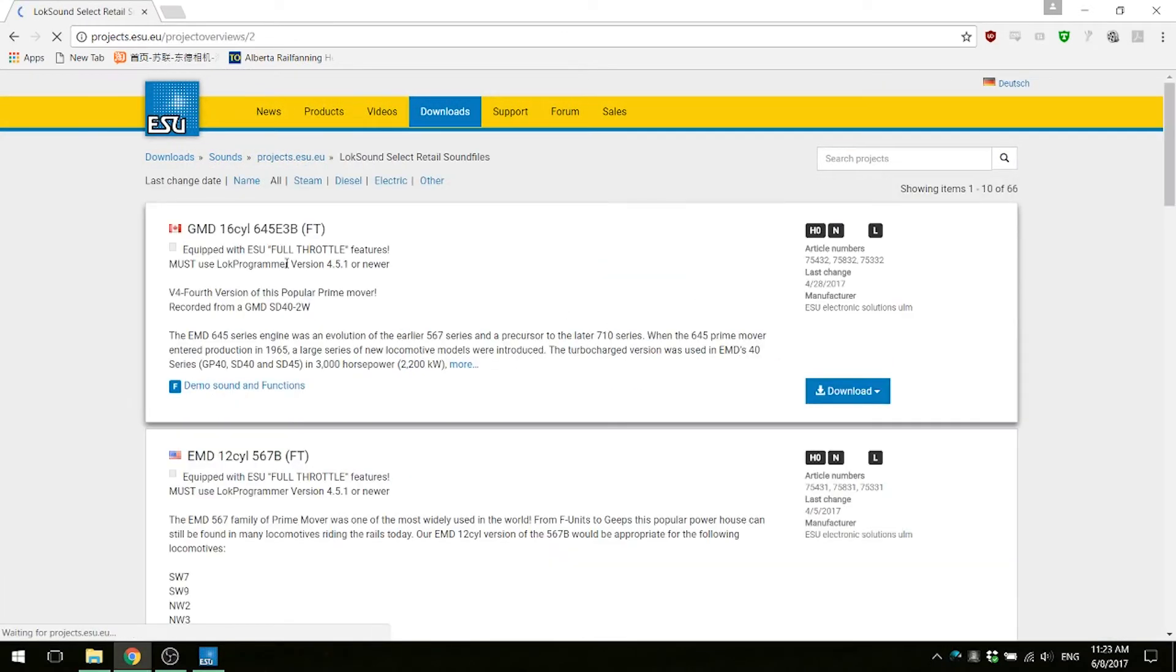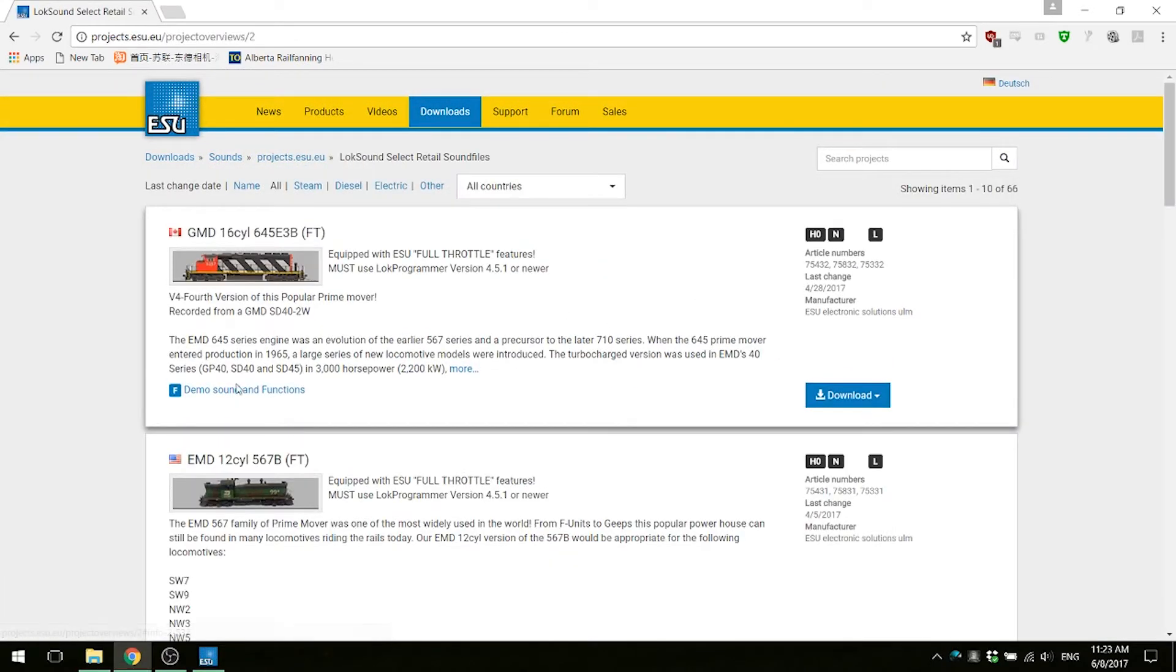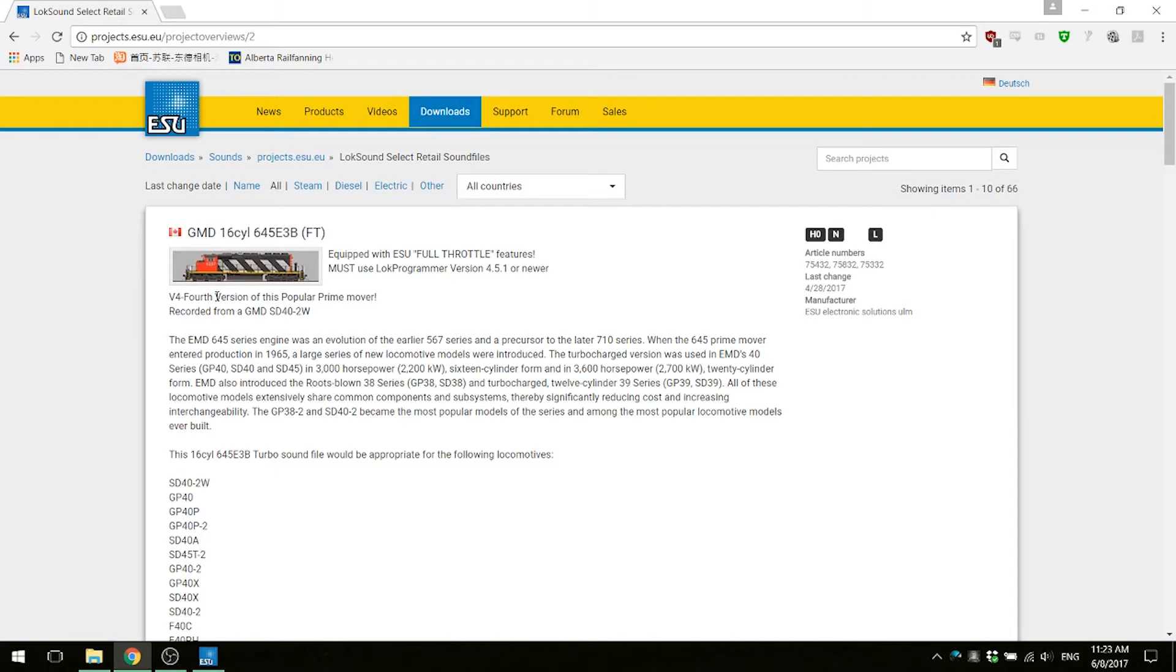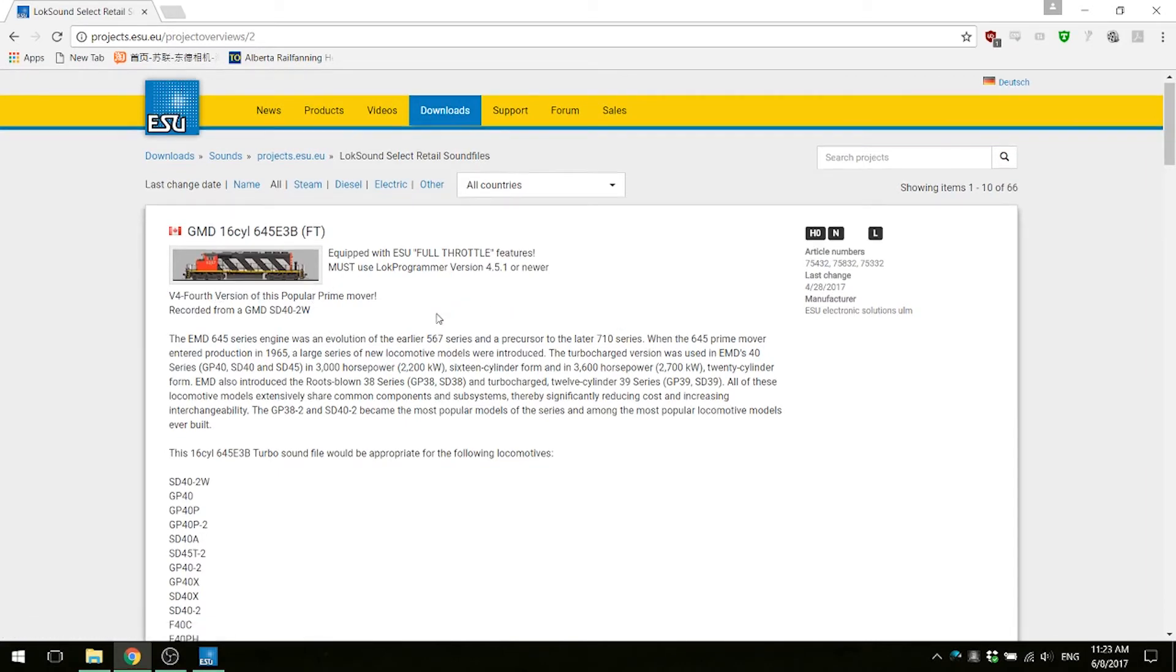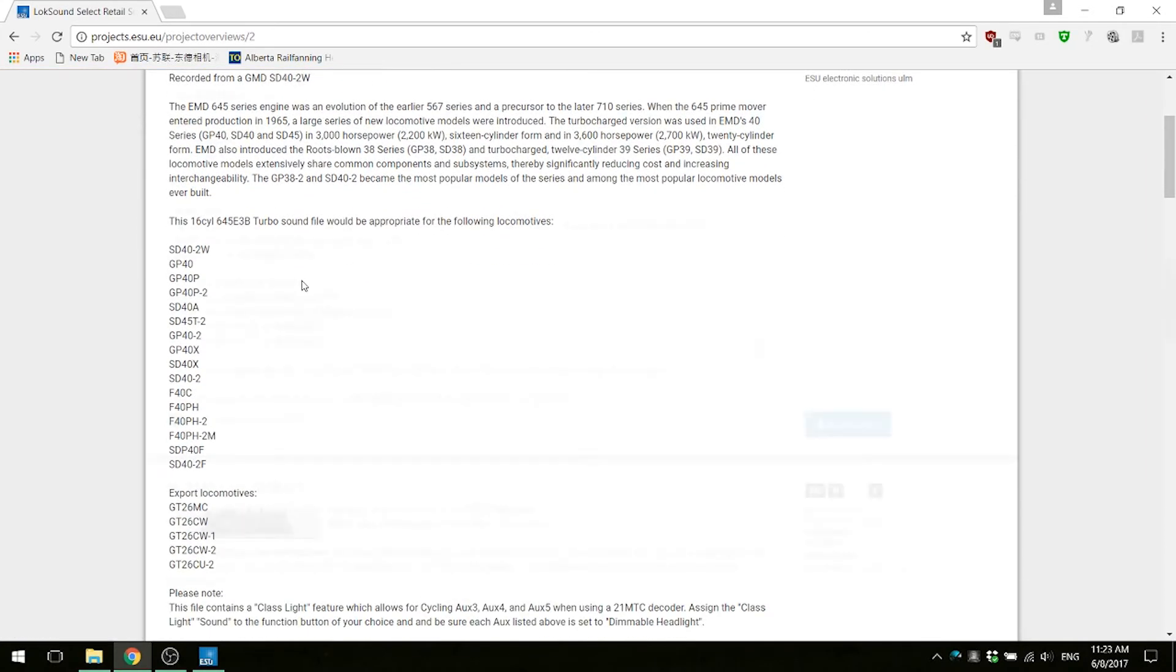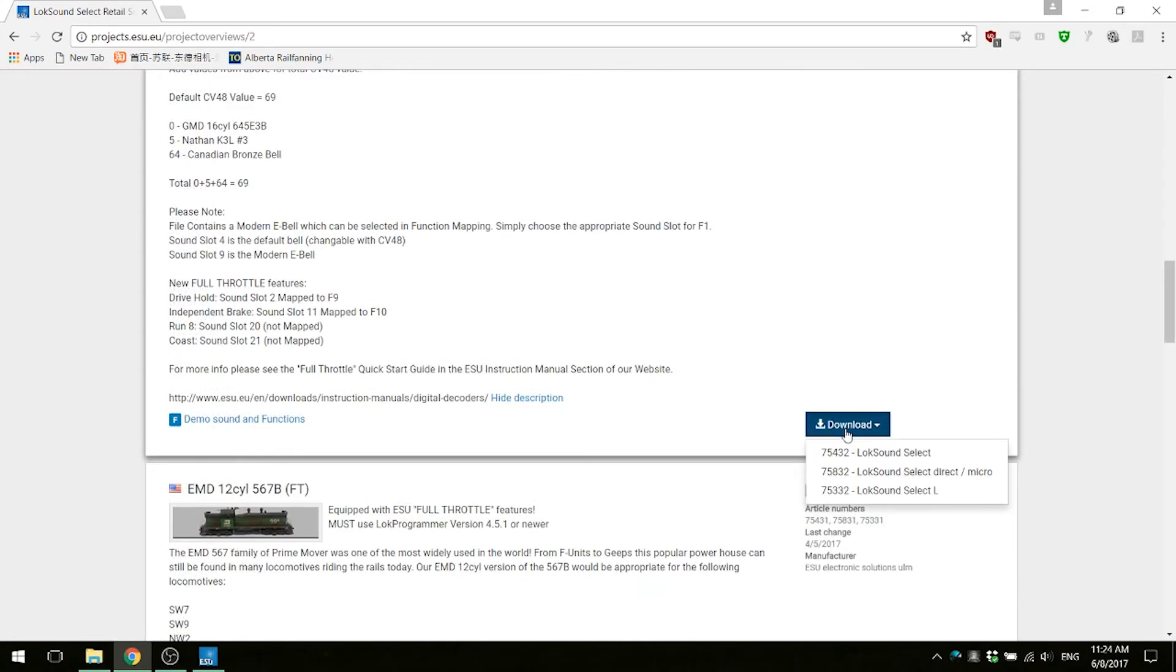In my case this was easy because the GMD 16 cylinder 645 was the most recently uploaded sound file, so it was the first one on the list. Just download it and open it on completion.